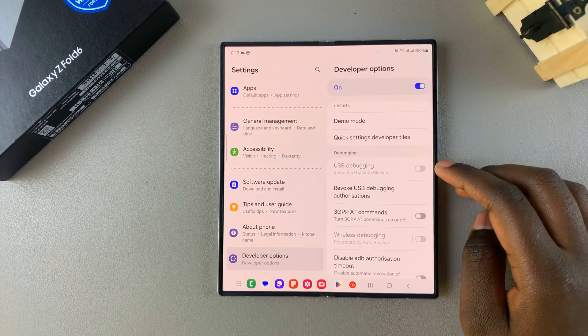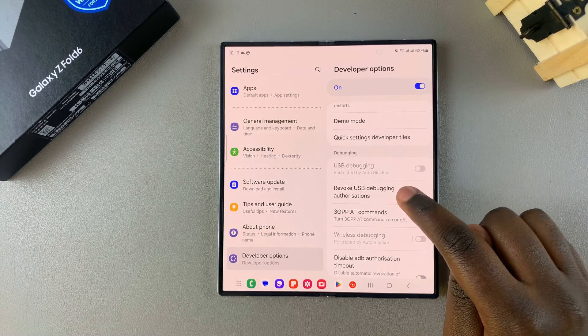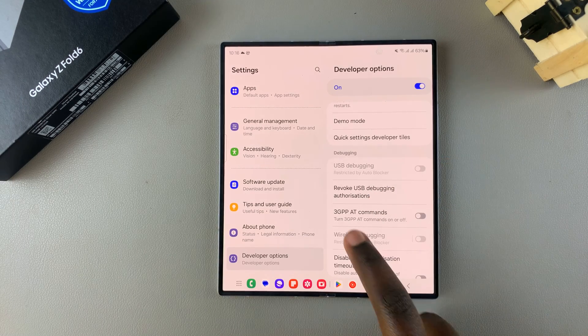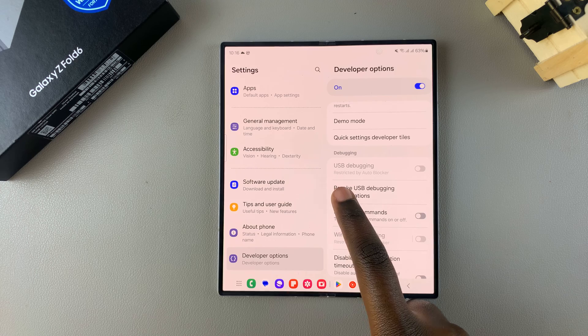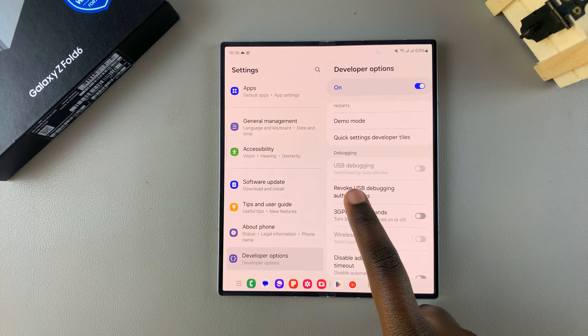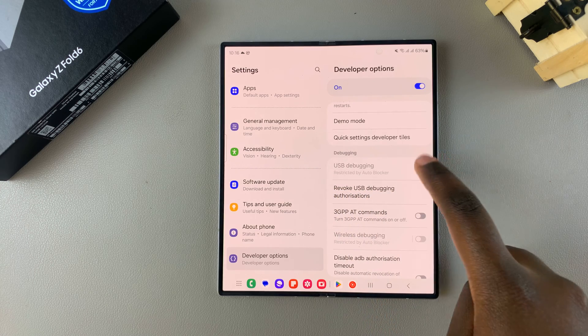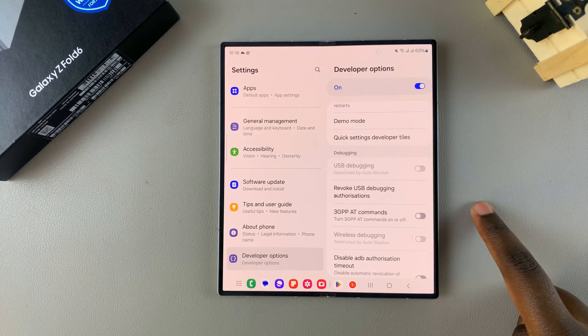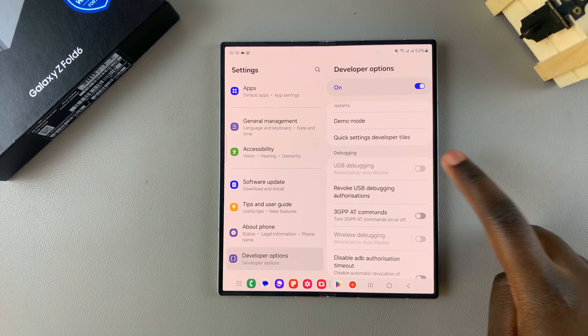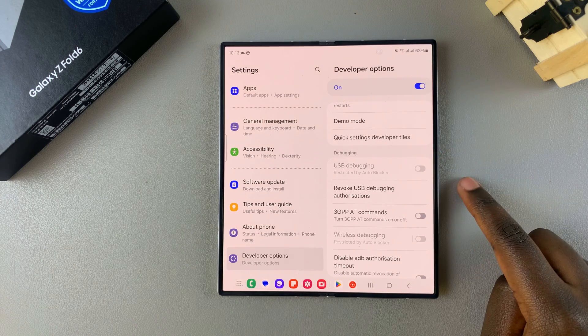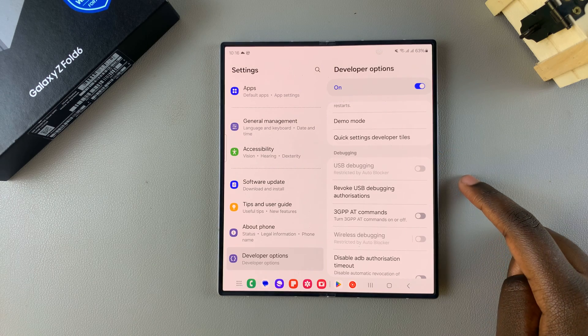Once you've found it, you should see it listed here, and currently you can see it's saying restricted by Auto Blocker, which means that I can't turn it on. So you want to disable Auto Blocker first.